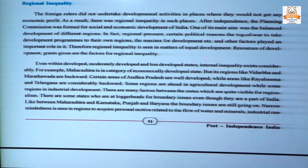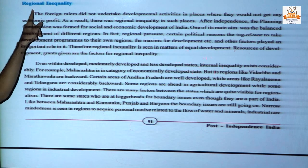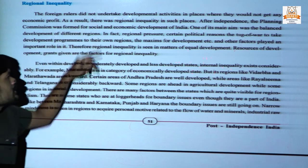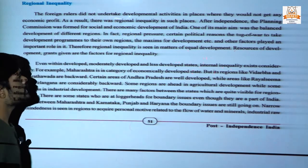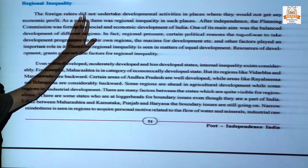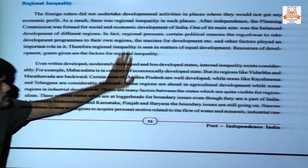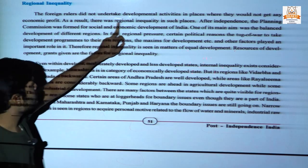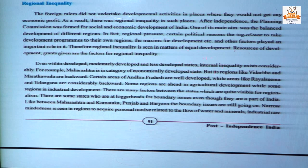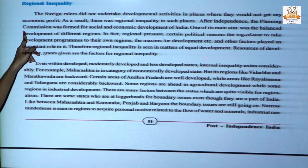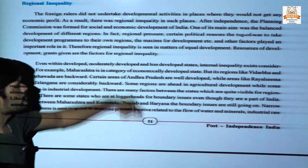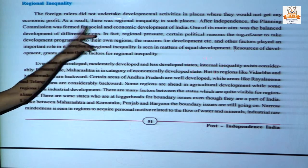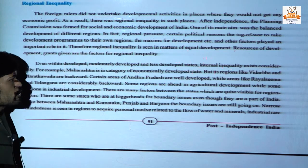In the previous topic we discussed regionalism, now regional inequality. The foreign rulers did not undertake development activity where they did not get any profit. As a result, there was regional inequality in such places. After independence, the Planning Commission was formed for the social and economic development of India. The Planning Commission was a think tank that took out suggestions for the economic development of India.